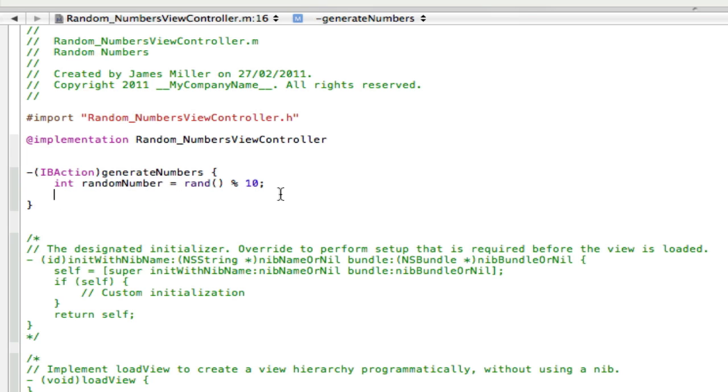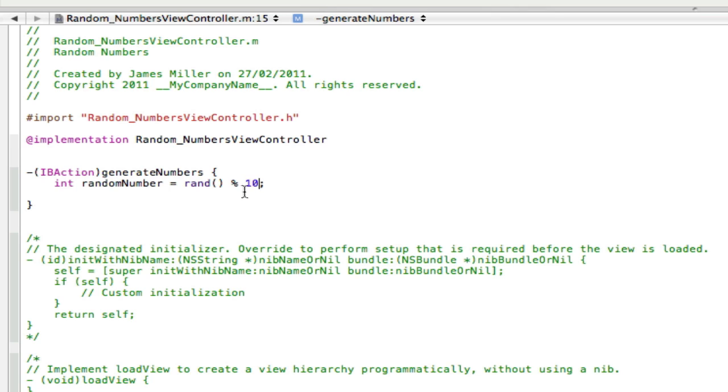And now you've got to come up with all the things you want to randomly generate. So if you've got, let's say, six different outcomes. So you've got hello, goodbye, welcome, all sorts of stuff like that. That's what you're going to set your random number to be. So if you've got seven, you're going to set your random number to seven. If you've got five, you're going to set it to five. But for this tutorial, I'm going to keep it at ten. And I'm going to come up with ten random words to put in.